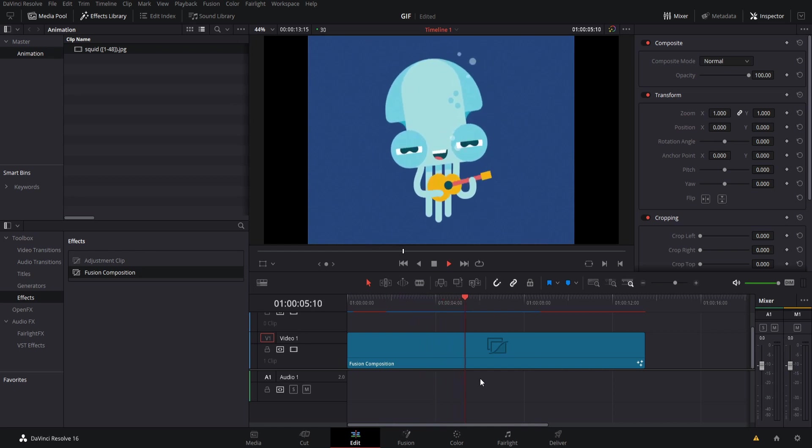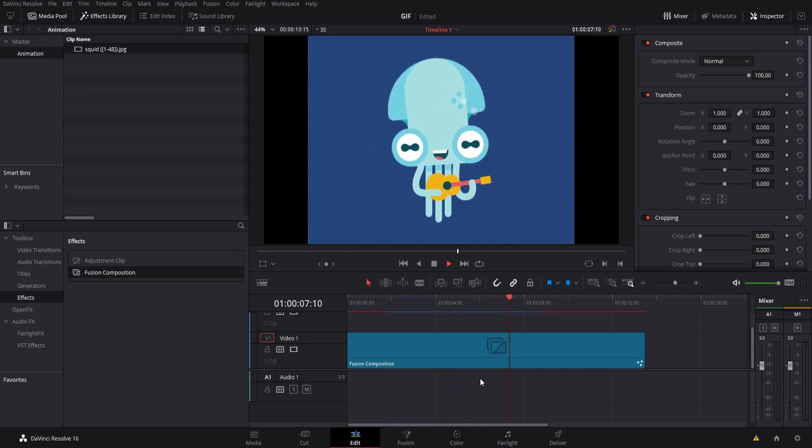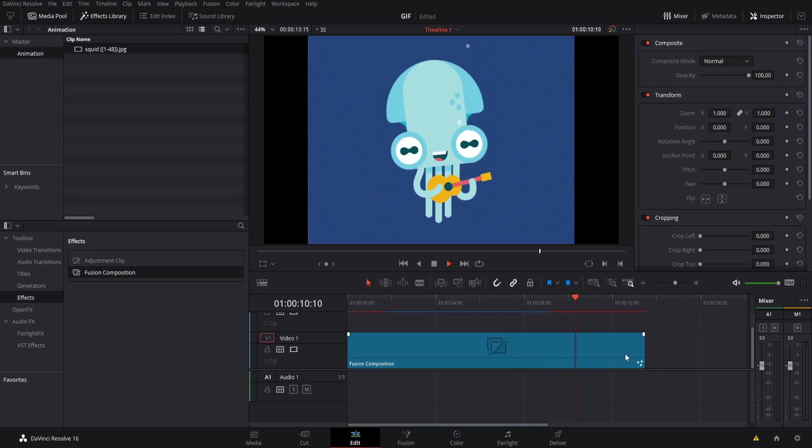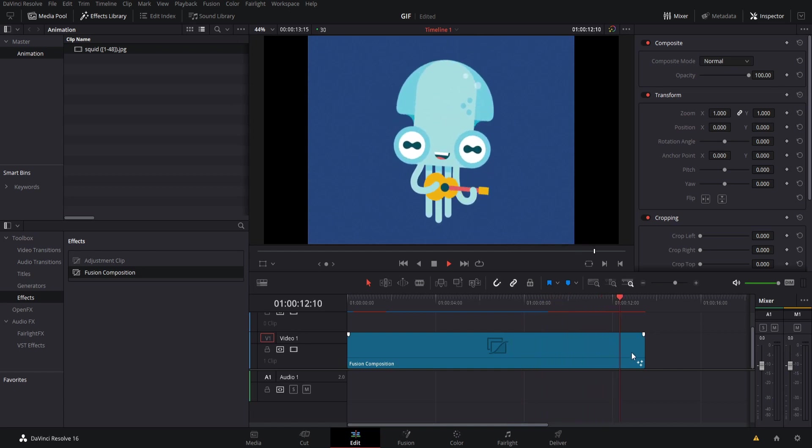Just make sure that you don't forget to update the frames there if you do change the duration of your fusion composition clip and you should be good to go.